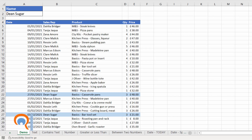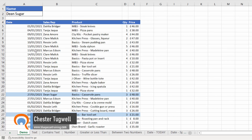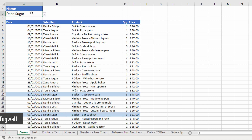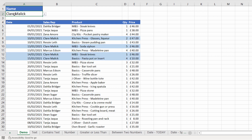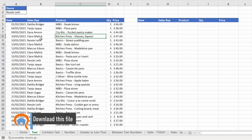Hi, it's Chester at Blue Pecan Computer Training, and in this video I'm going to show you how to highlight or conditionally format a whole row based on the value in another cell. So if I select a name in this drop-down list, it highlights the relevant rows within my data. Let's see how this can be done.